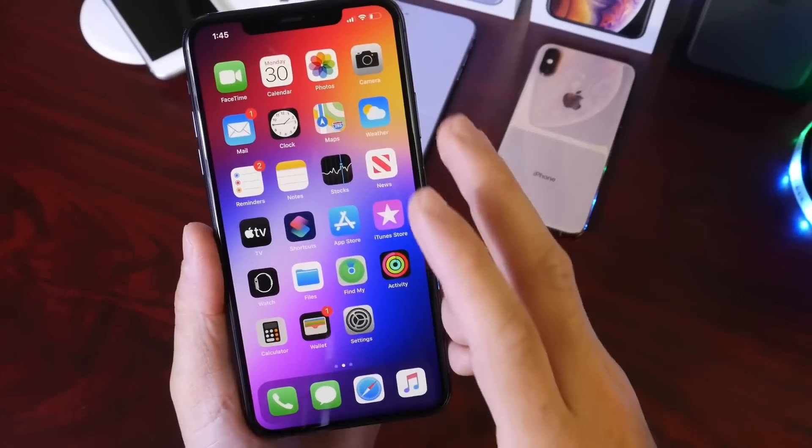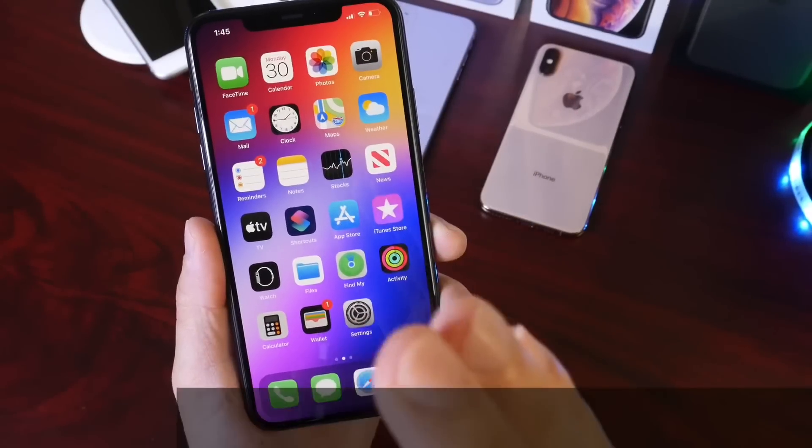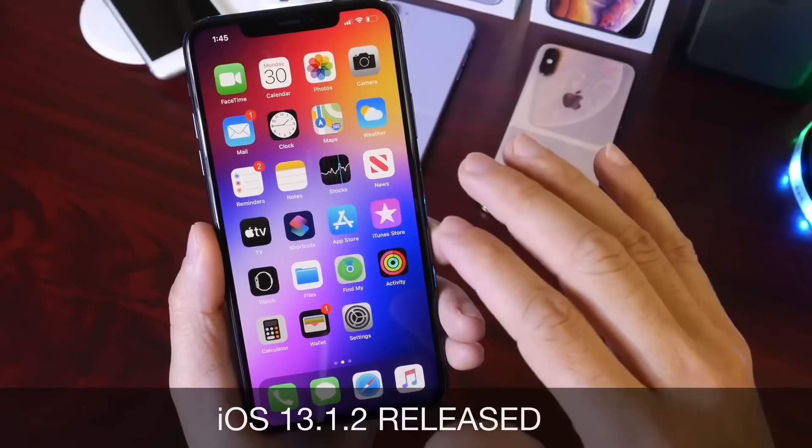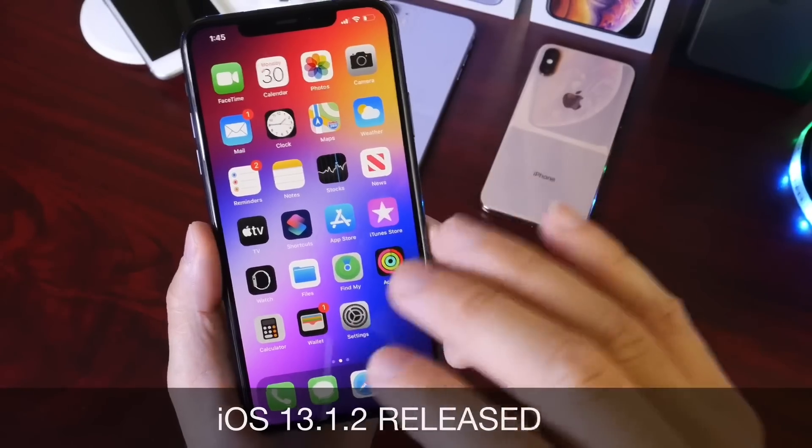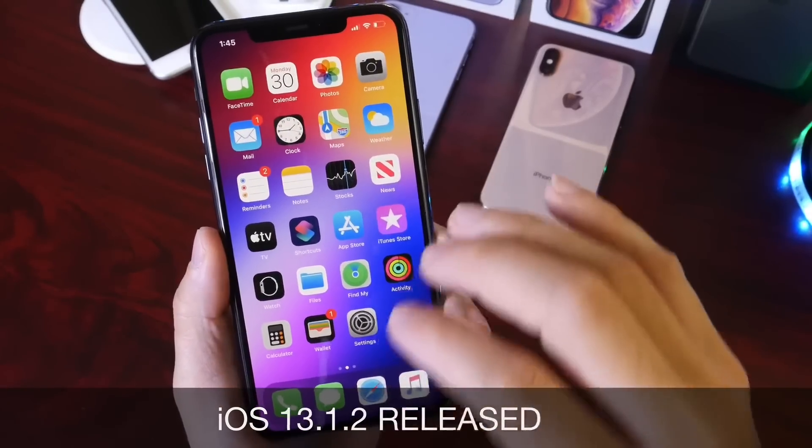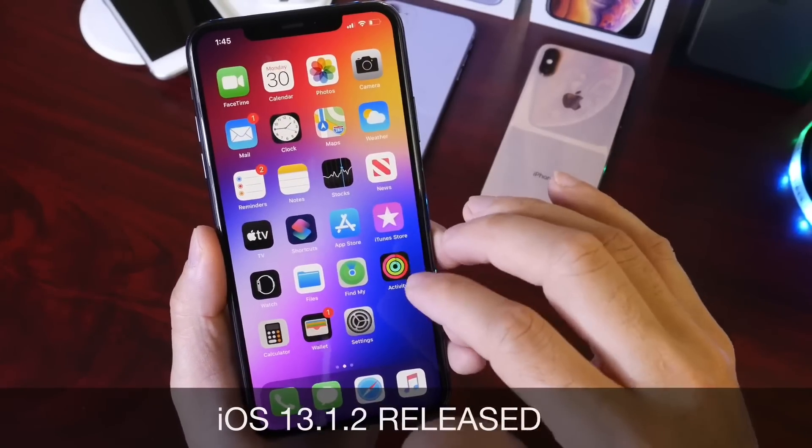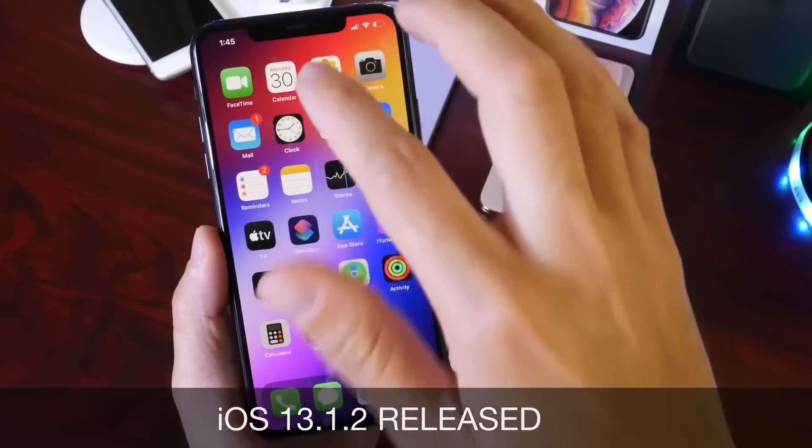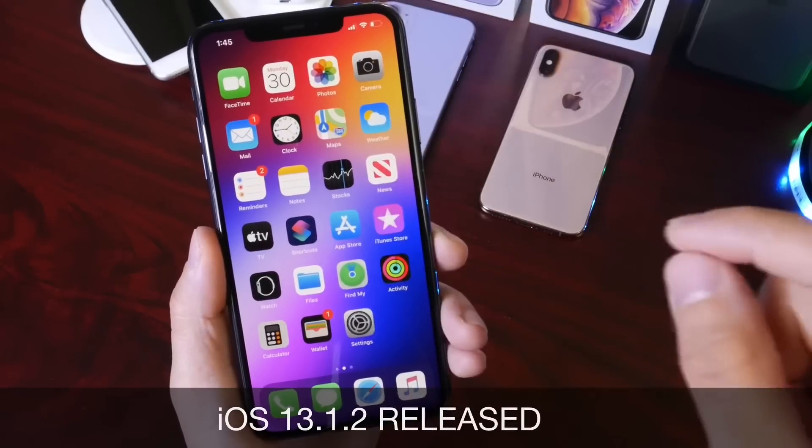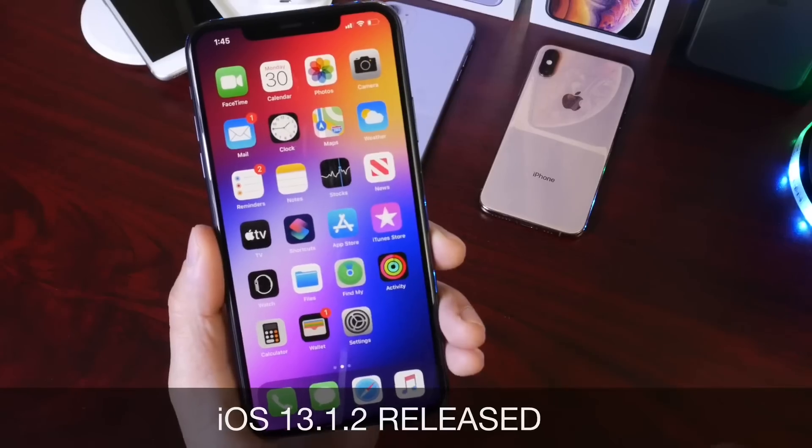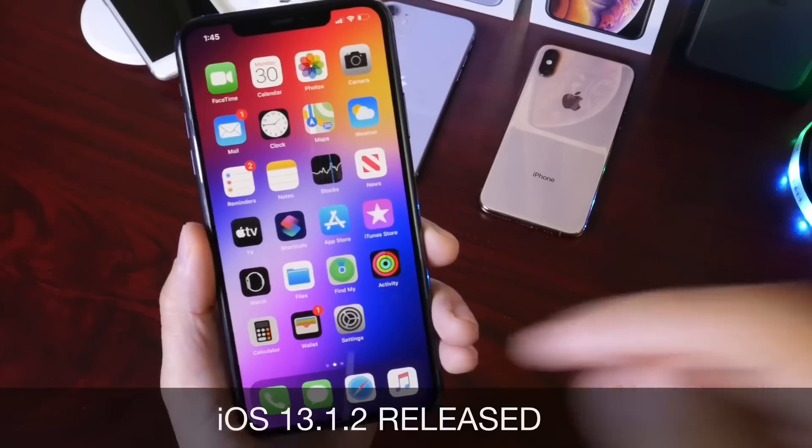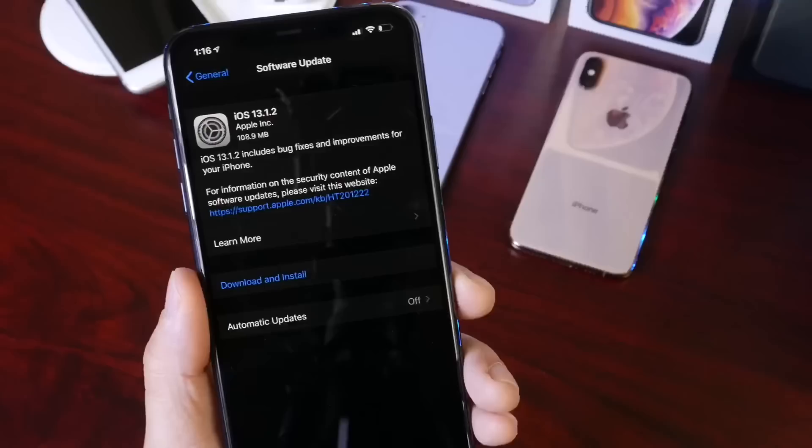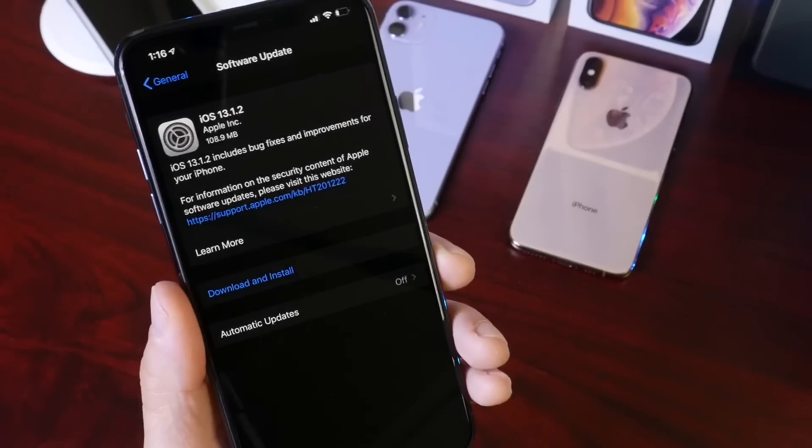Hey guys, welcome back to the channel. Apple is on fire fixing issues and squashing bugs with iOS 13. You may remember last week we saw iOS 13.1.1 to address a few issues, and this week Apple releases iOS 13.1.2.